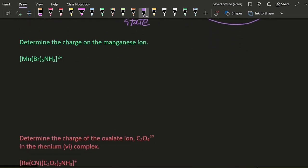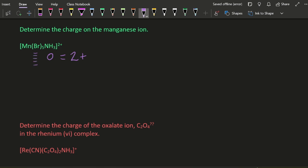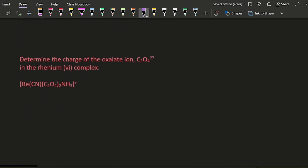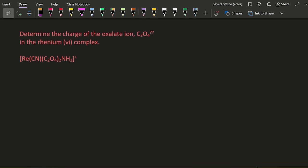The charge on the manganese ion: well, I know everything is going to equal 2+ charge. Ammonia is neutral. Bromide, well that's a halogen, isn't it? So that's going to be a minus charge. Something minus 5, that's going to be 7+ for the manganese ion.